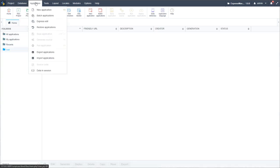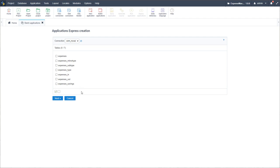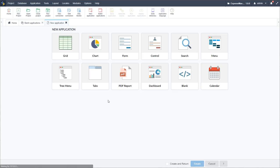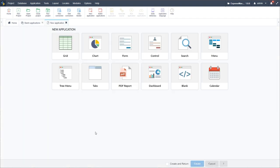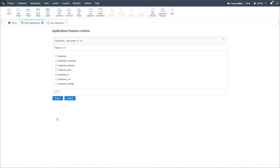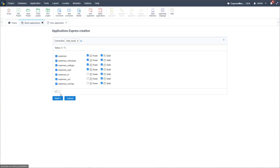I'm going to go to Application and then Batch Applications. Starting with batch applications gives me the option to create multiple applications in one go — instead of going through creating individual applications for all of my tables. There are not that many tables, but I do have some views which I'll show as we continue. By selecting the checkbox at the bottom, I can select all items — I have the expenses in view, expenses out view, and expenses savings view selected.